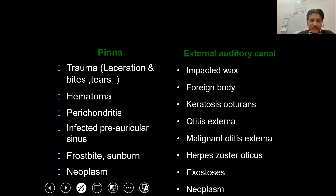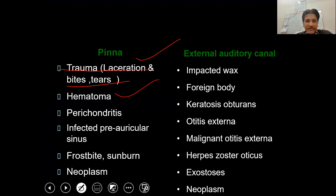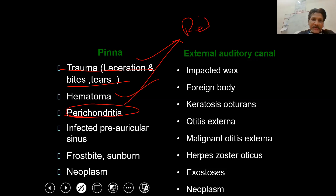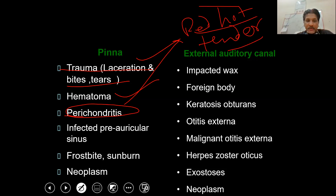Pinna causes of otalgia — some common ones are: trauma, which may be a frictional injury causing separation of the subcutaneous tissue and skin from the underlying perichondrium or even the cartilage itself. Next is perichondritis, which presents as a red, hot, tender pinna. Perichondritis is a bacterial infection and requires antibiotics as well as hot fomentation.